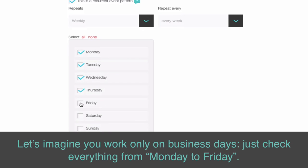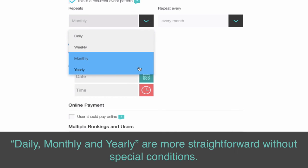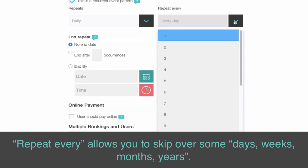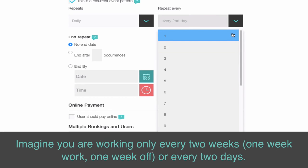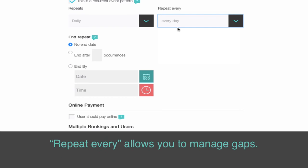Let's imagine you work only on business days — just check everything from Monday to Friday. Daily, monthly, and yearly are more straightforward without special conditions. Repeat every allows you to skip over some days, weeks, months, or years. For example, if you are working only every two weeks — one week work, one week off — or every two days, Repeat every allows you to manage those gaps.